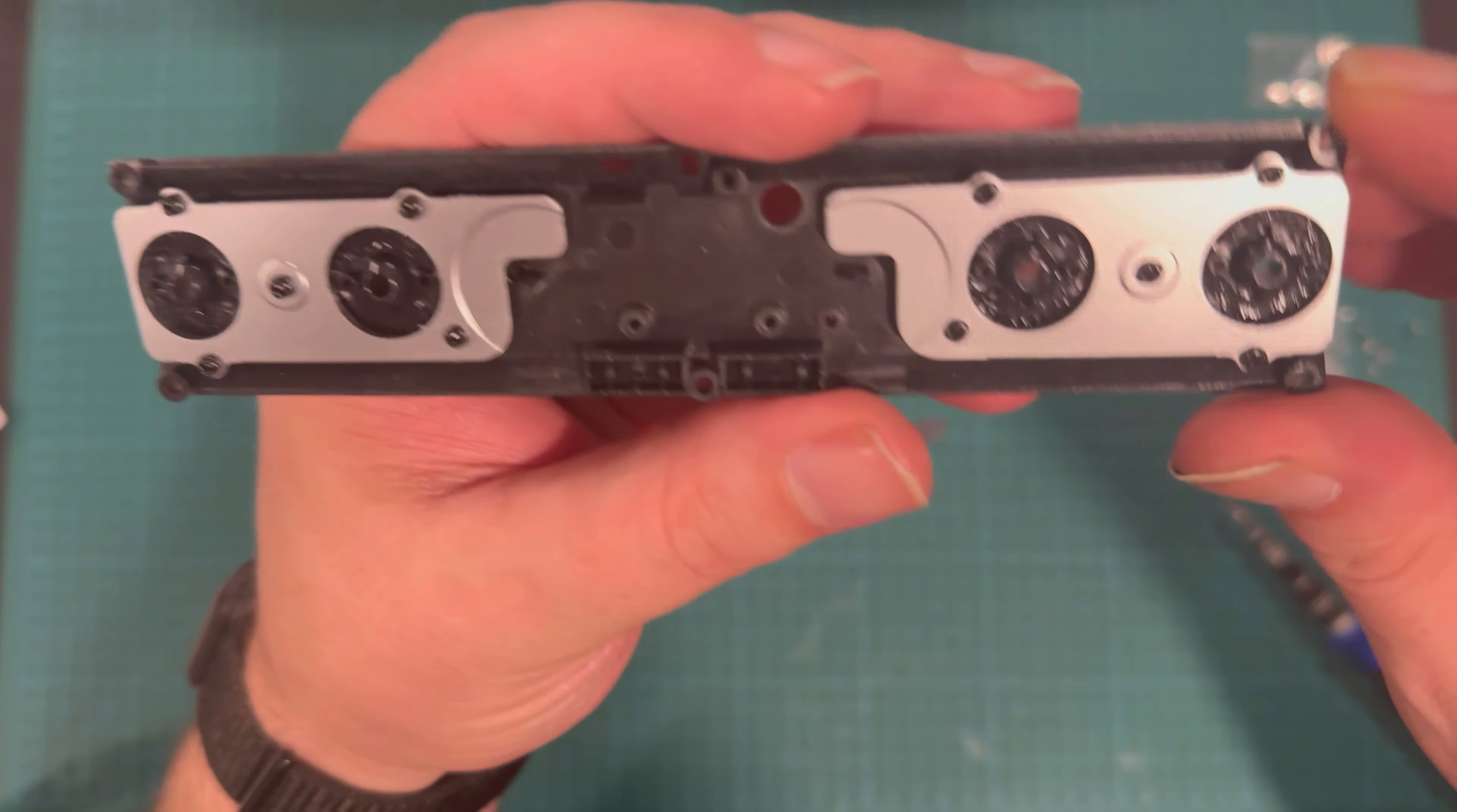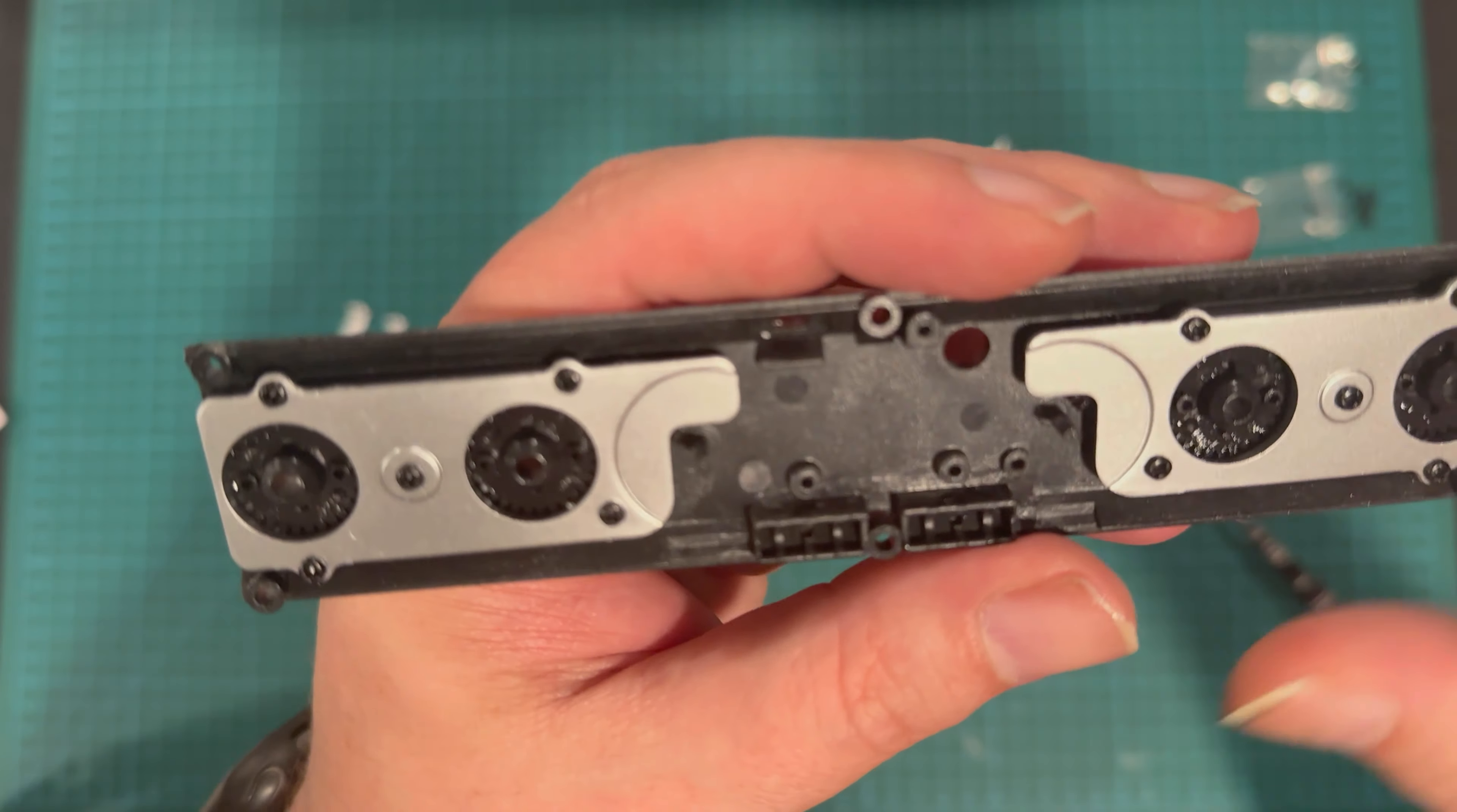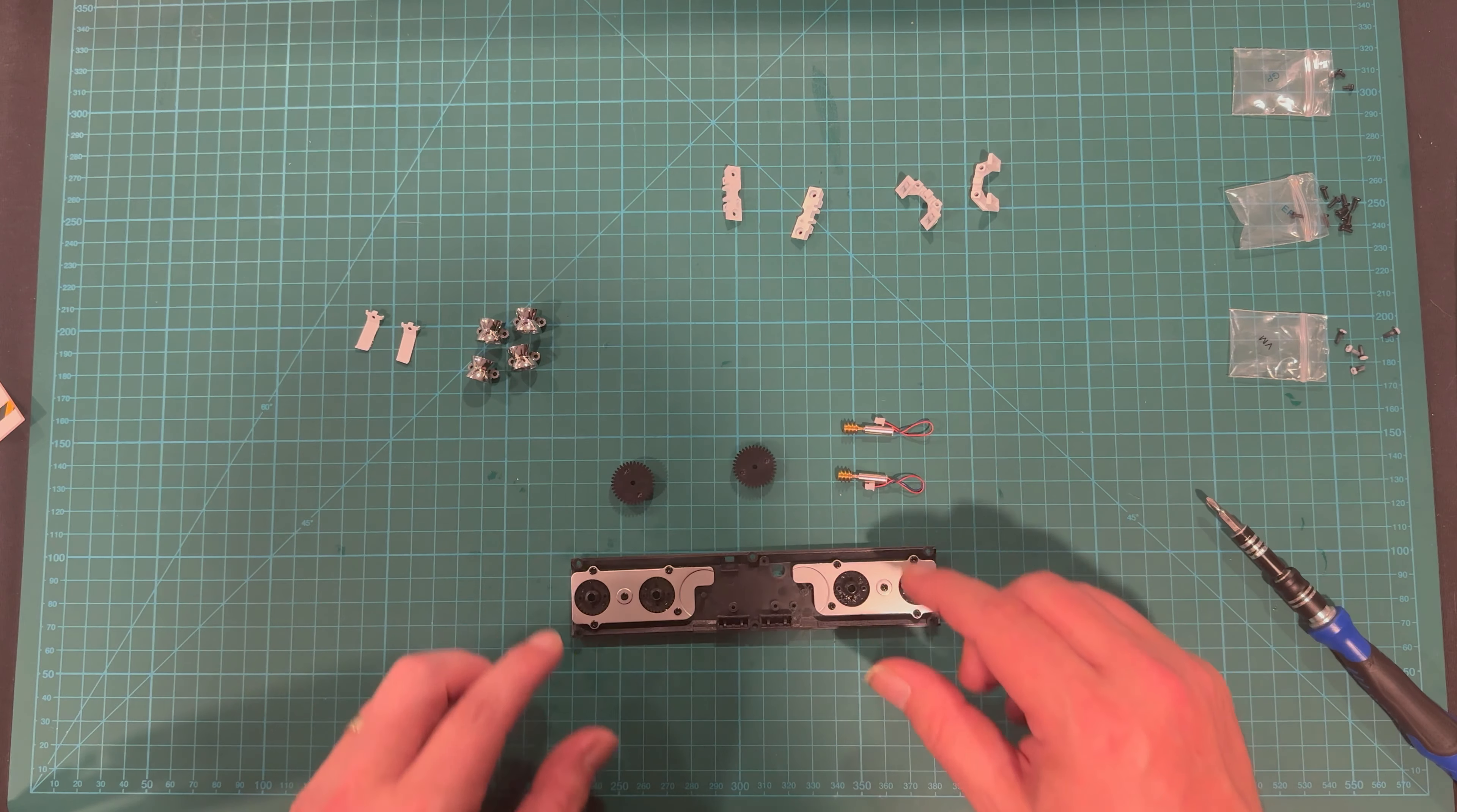It's also worth noting that the screw holes that are in the gears, if you want any kind of alignment, you're going to want to make sure that you line them up during that initial first stage.